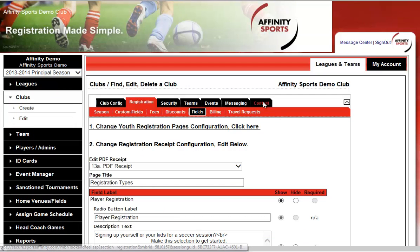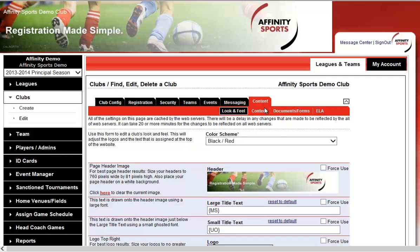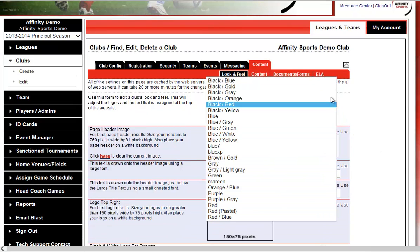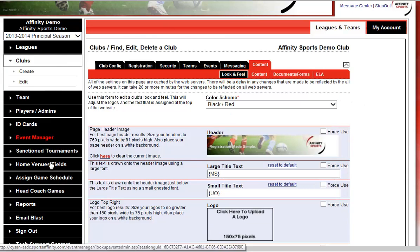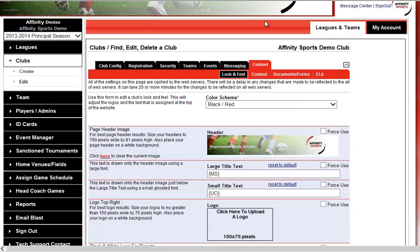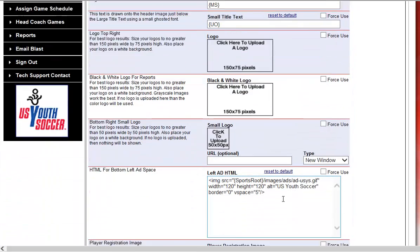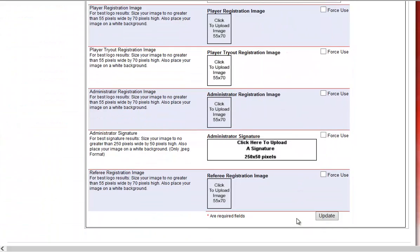Next, click on the Content tab. This controls the look and feel of your online registration. Here you can select your background color or color scheme — for example, black and red. You can also upload a banner or header image, logos, sponsorship, or any ad space you'd like, then simply click Update.